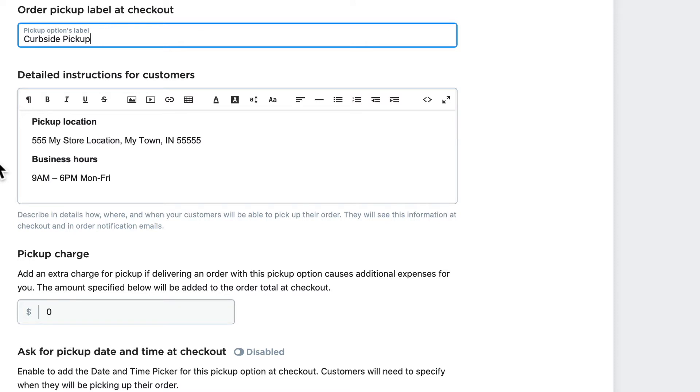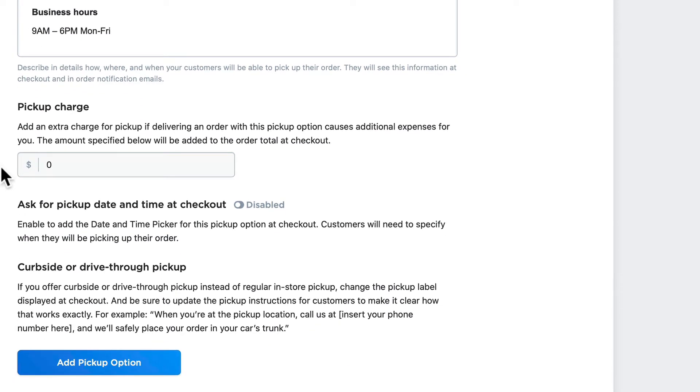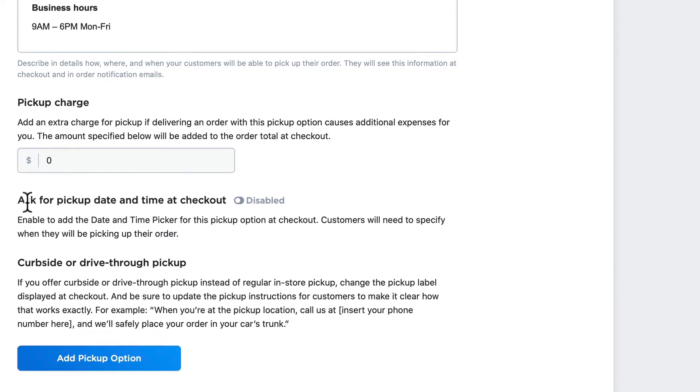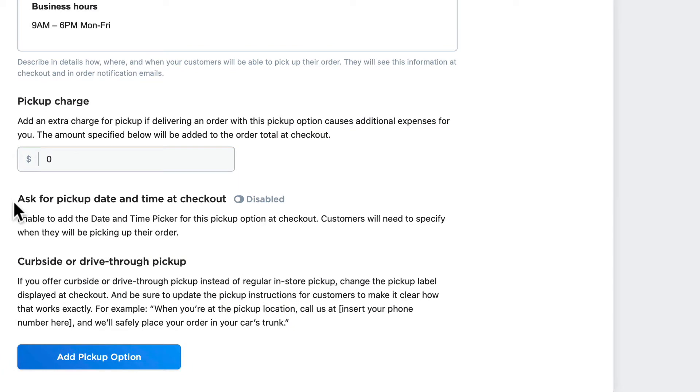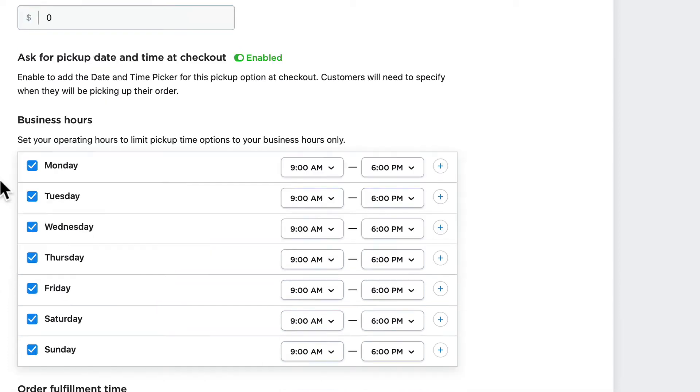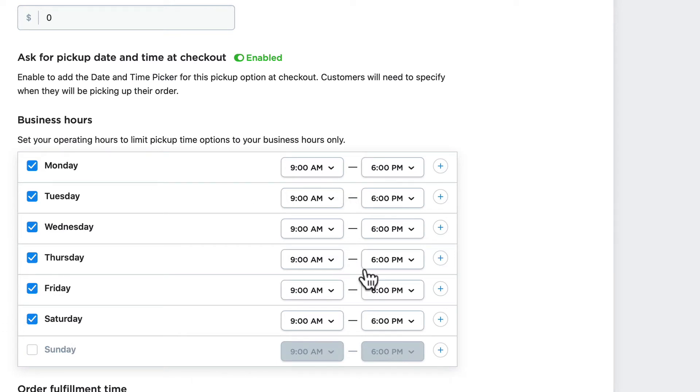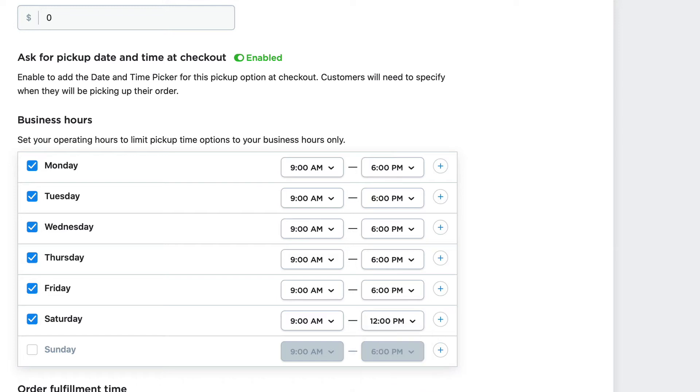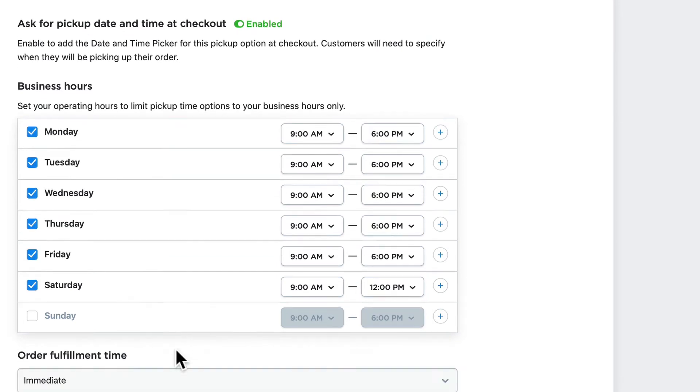You can add an extra pickup charge if you want, and you can also even ask for a pickup date and time at checkout. This allows your customers to set the date and time when they'll come by the store. So let's turn that one on, and you'll immediately see the default business hours. Go ahead and update those, so we're not open on Sunday, and on Saturday we're only open until noon.